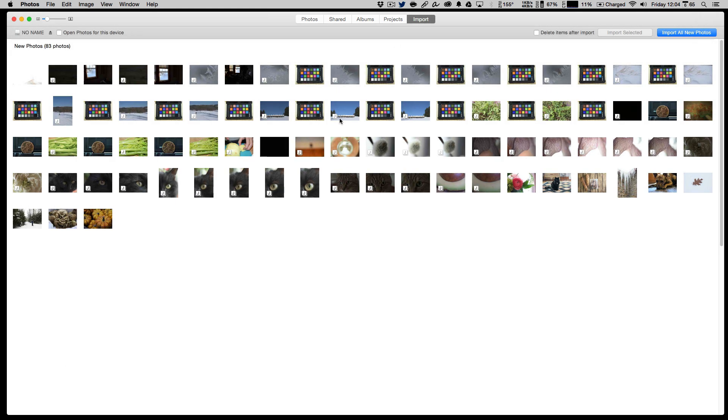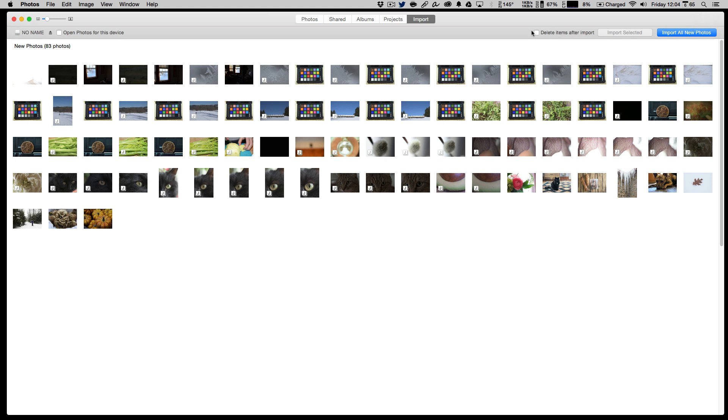Let's go back and talk about getting more images in. You hit the import button. I have an SD card slid into my computer, images from the D5500 over the last couple of days actually. You can see that you can automatically check open photos for this device. So in the future when you slide in this card from this camera, it will pop open photos and be ready to import them. You can import all of them or selected ones. You can delete after import.